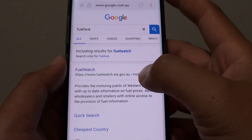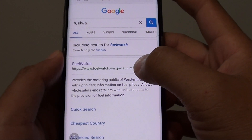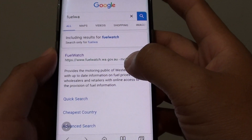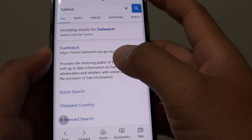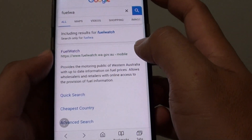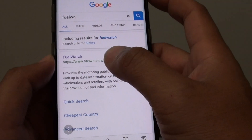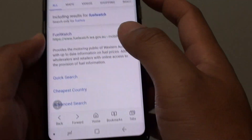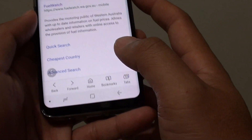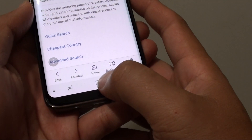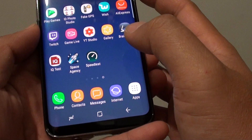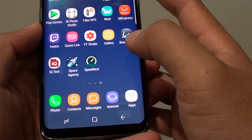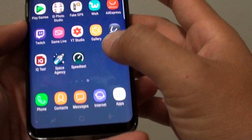How to add a webpage link to quick access on a Samsung Galaxy S8. Within the internet browser, you can quickly open up a webpage that you often visited, and here's how you can do it. First, tap on the home key at the bottom to go back to your home screen, then launch the internet app.